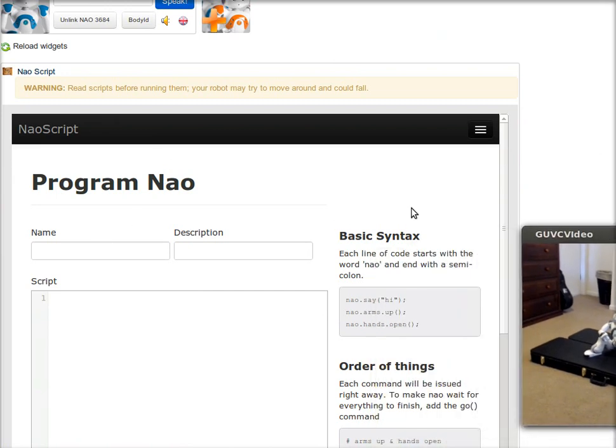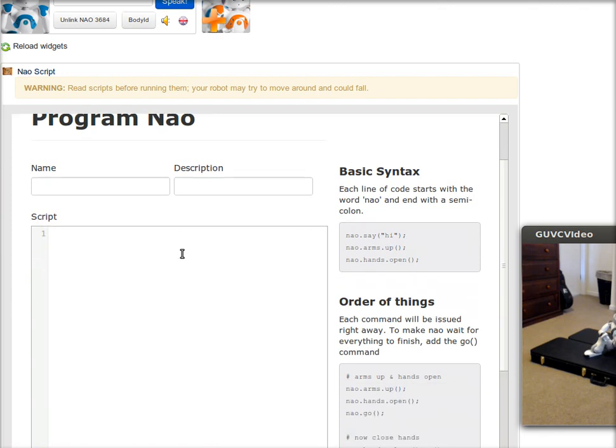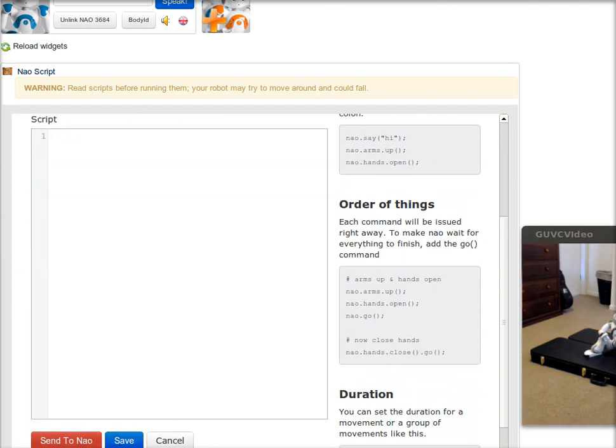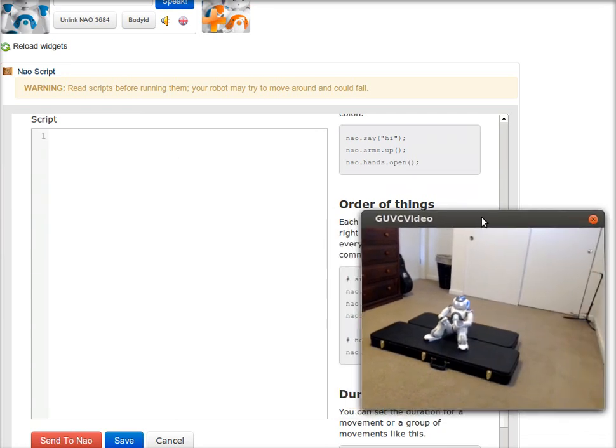Inside of NAO Script, which is on this dashboard, there's an area where you can write some code and then execute it against NAO remotely. So I'll give you an example.